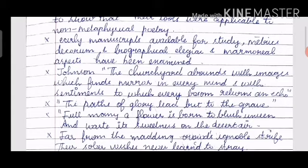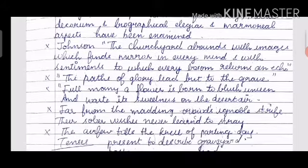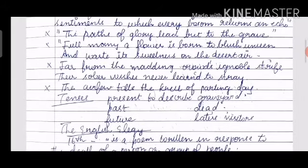Now let us see some of the famous lines from the elegy. 'The paths of glory lead but to the grave.' 'Full many a flower is born to blush unseen and waste its sweetness on the desert air.' Yet another line: 'Far from the madding crowd's ignoble strife, their sober wishes never learned to stray.' We must remember that Thomas Hardy took the title of his novel 'Far from the Madding Crowd' from this line.